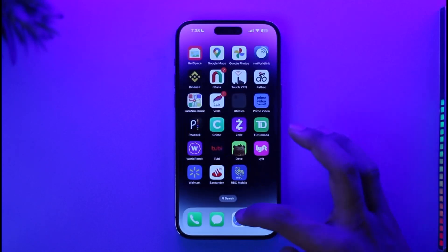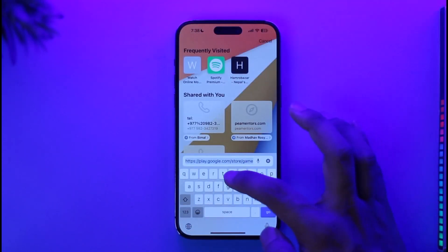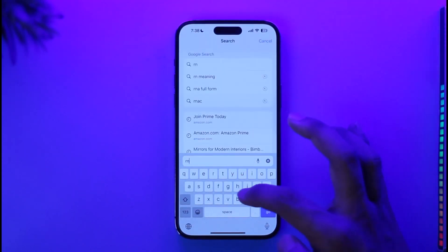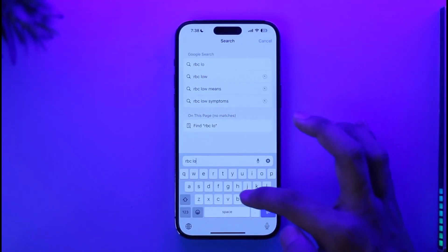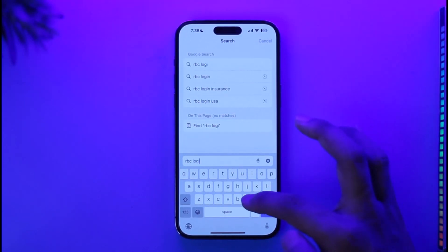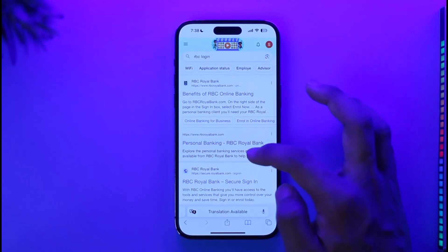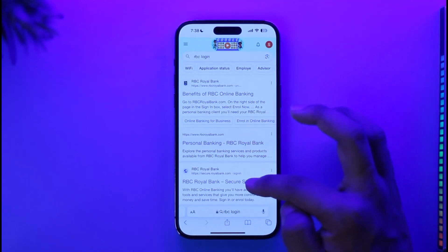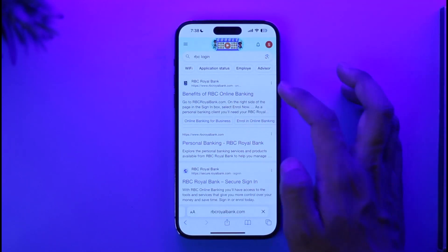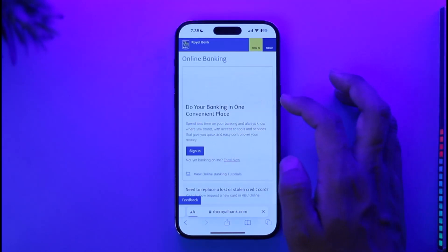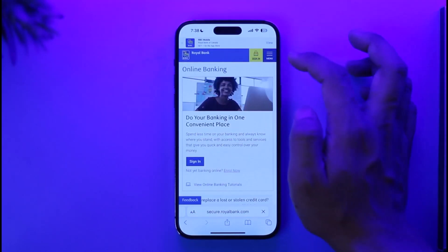In case the mobile application doesn't work for you, simply open up your browser and type in 'RBC login.' Once you type in 'RBC login' for your online banking, go ahead and tap on Royal Bank from the results. Once you tap on the RBC Royal Bank option, you'll be able to tap the sign-in option from the top right.